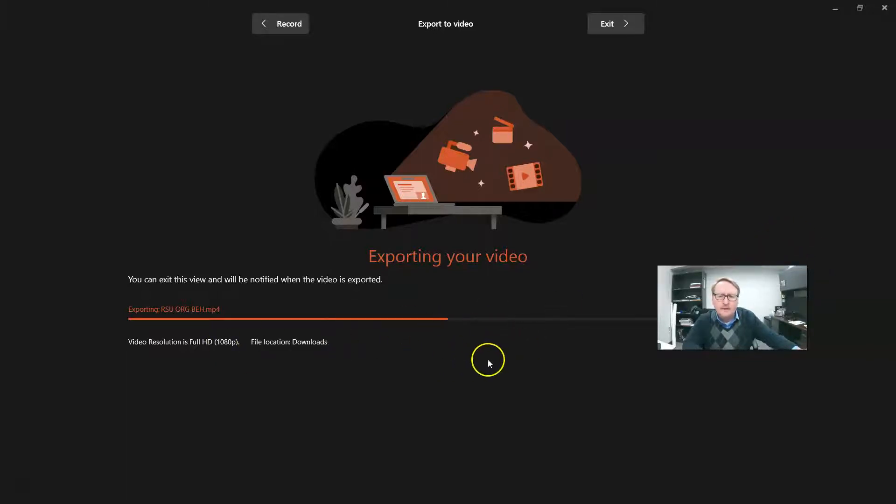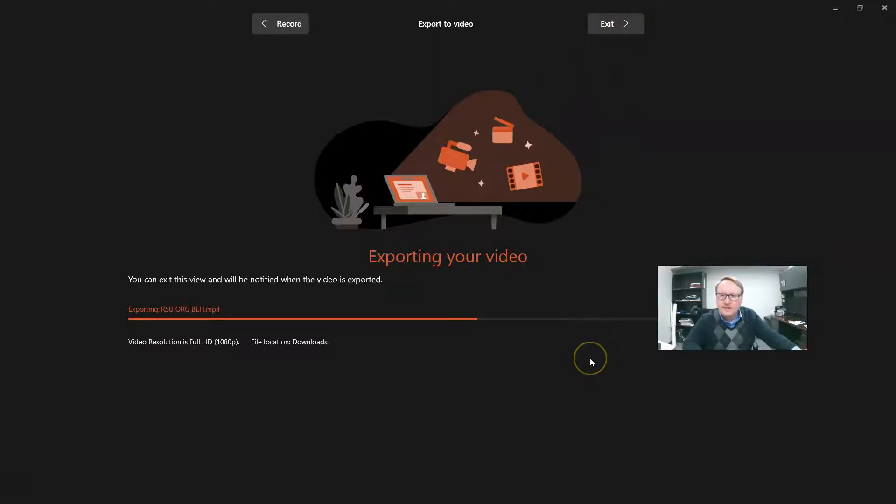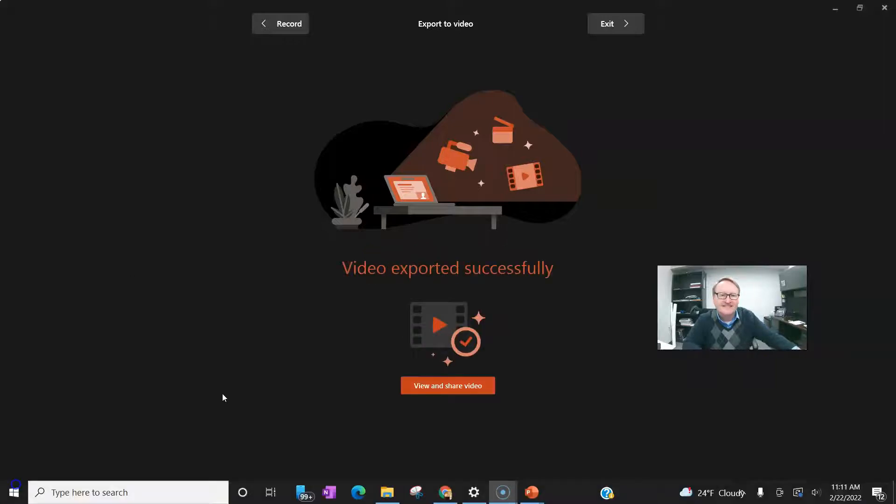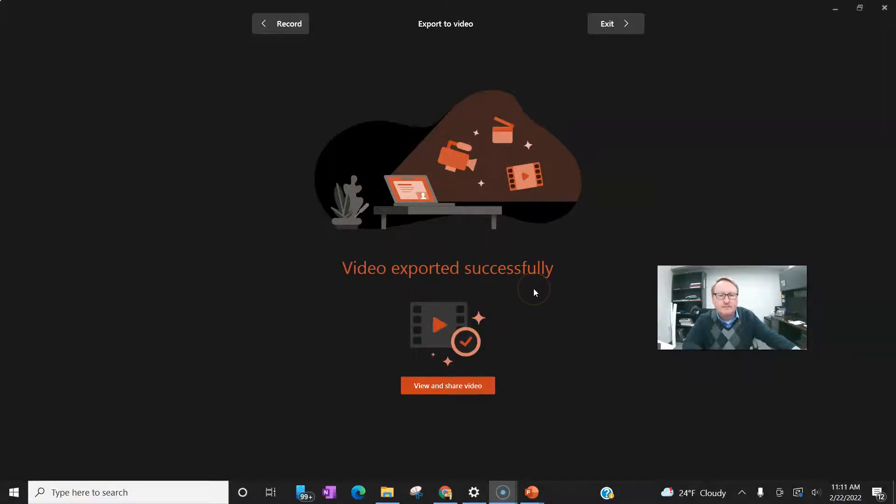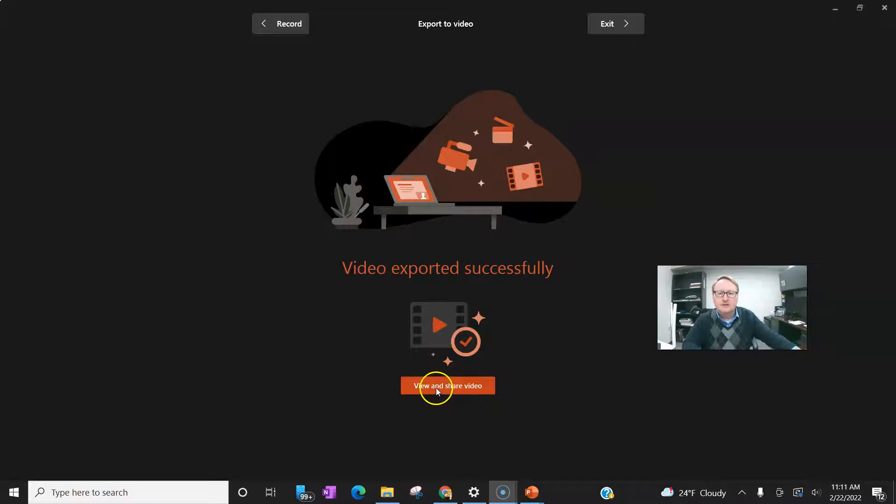Again, yours might take some time because yours is going to be much longer than my just little example we did here. And I don't want to hit exit because that will probably stop it. So I'm going to let it do its thing. And I'm going to pause here for just a minute. So now it's exported it. It should have put it in the same file as where you saved the PowerPoint. Like if I had mine in my download folder or if you have it on your documents or your desktop. Wherever you had it, it should put it in the same place. So let's see what it says here. View and share video.